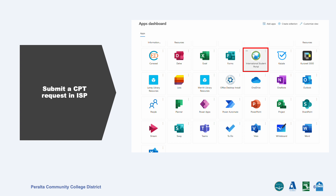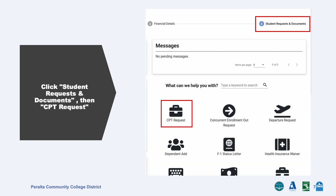To find the CPT request, log into your student portal and click the international student portal tile. In your international student portal, find Student Requests and Documents, then click CPT Requests.